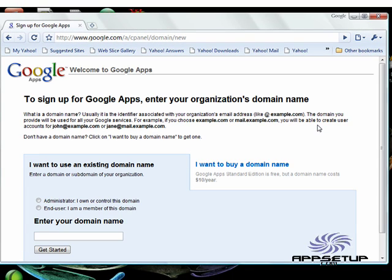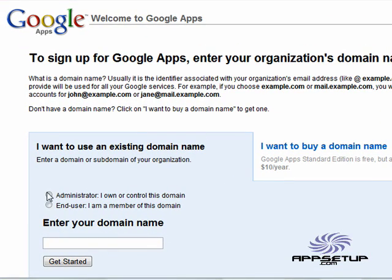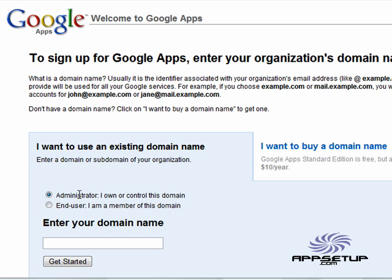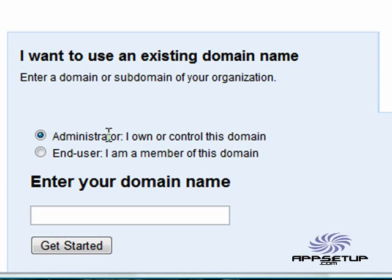The first thing that it wants us to tell is whether or not we own an existing domain or if we want to buy a domain. We'll continue that we own the domain. And furthermore, it wants us to check that we are an administrator or an end user. Of course, we're assuming in this tutorial that you are an administrator and that you have access to your DNS registry settings and can change your MX records. If you don't, then another tutorial might be appropriate for you.